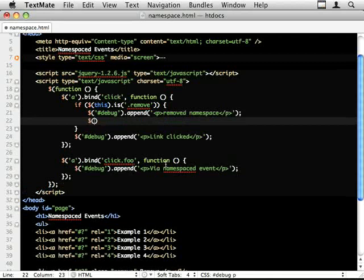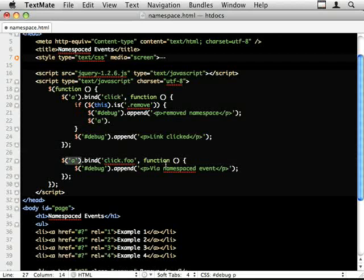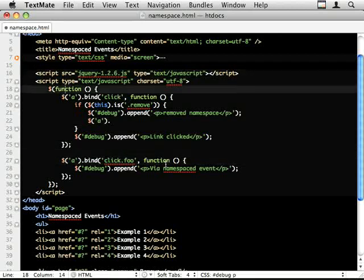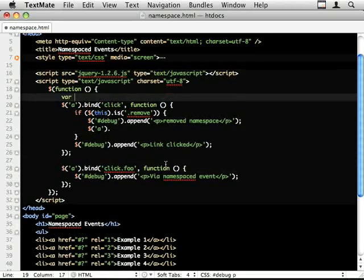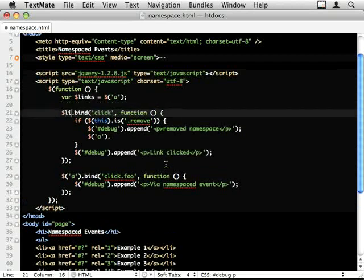And I'm going to do debug.append removed namespace. And I'm going to select the links again. So use the same selector I used here. I could cache this as well. In fact, I will cache it. So I'm always working with the same selector.